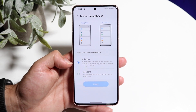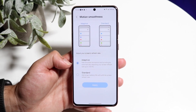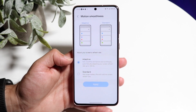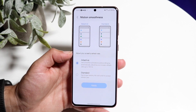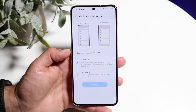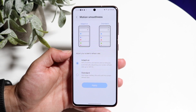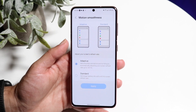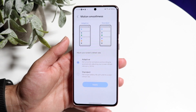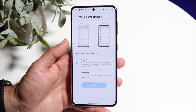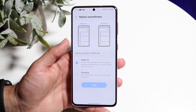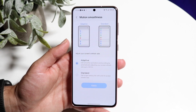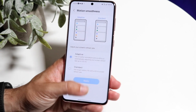You can turn this from Adaptive to Standard if you want — Standard takes it back to 60Hz, but I probably wouldn't recommend doing that. You're better off going with Adaptive, which goes up to higher refresh rates and is a much smoother experience. It gives you a little demonstration showing what both look like — the Standard one looks more choppy while the Adaptive one looks a lot smoother, and it's definitely far better. I'd recommend Adaptive over Standard.